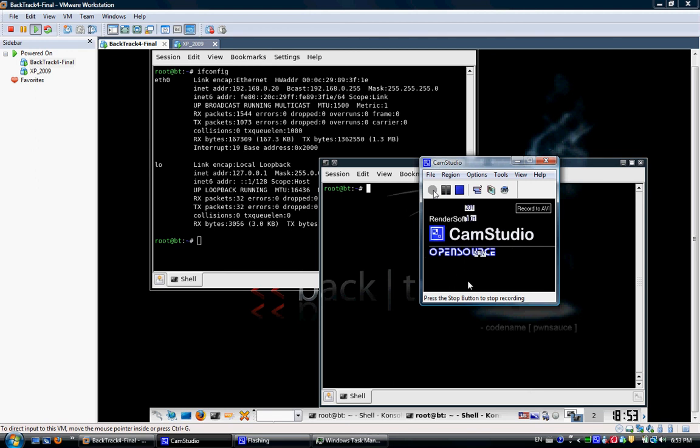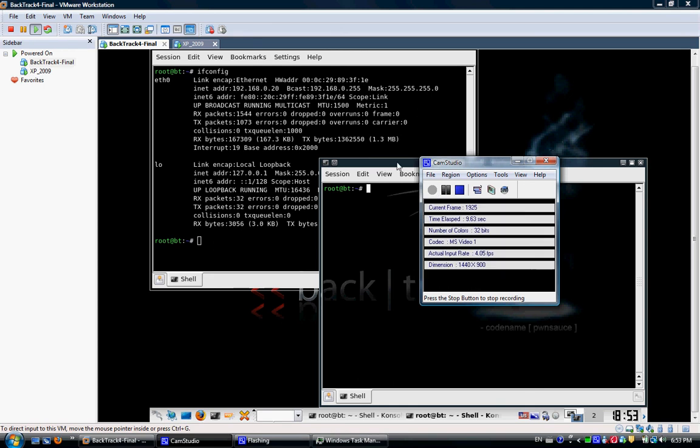Hello everyone and welcome to this tutorial or demo that's going to show you how to perform a pen test using the new or the last zero day exploit on Internet Explorer 6 and 7.